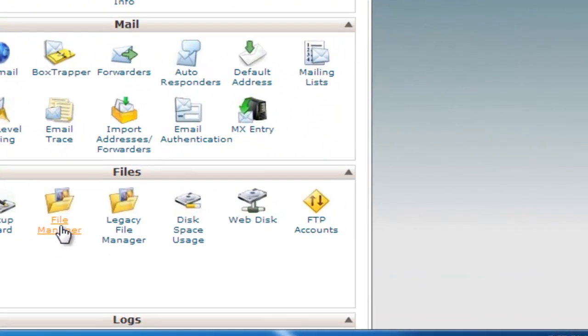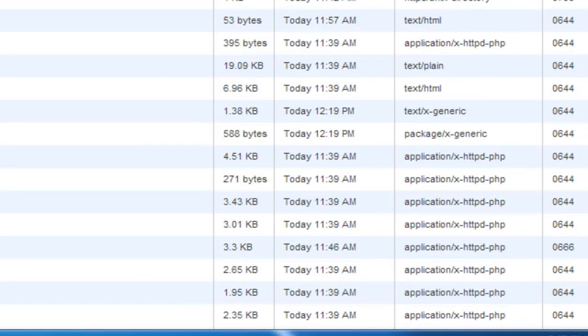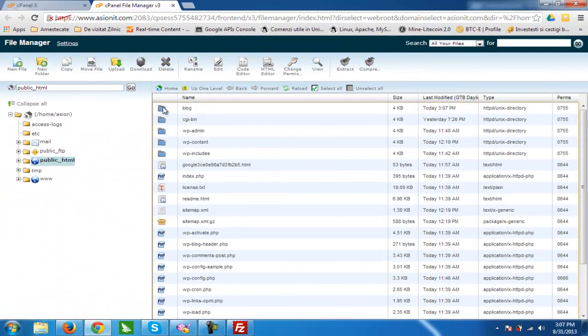We will go now to File Manager. You can see the directory blog has been created.